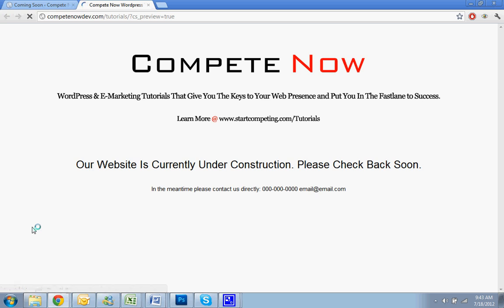All right. And that looks good. Our website is under construction. Please check back soon. In the meantime, please contact us directly. And then you have the phone number and the email.